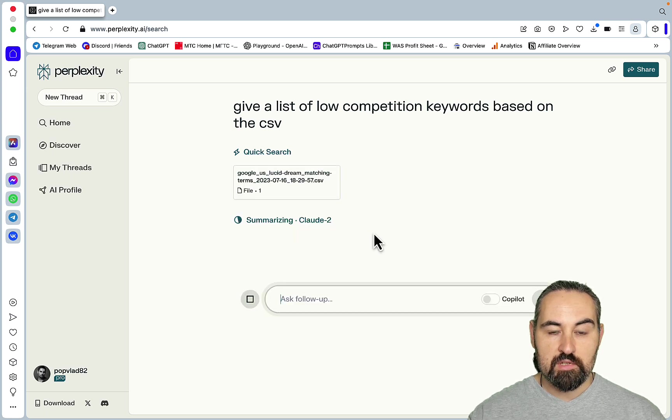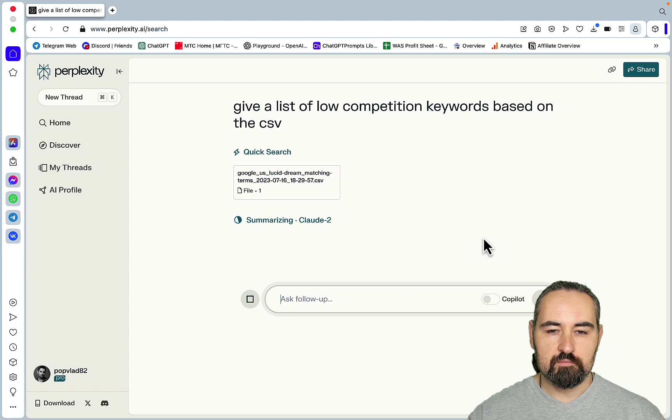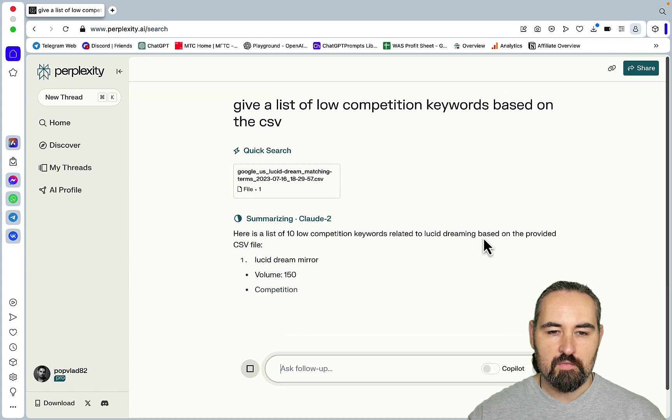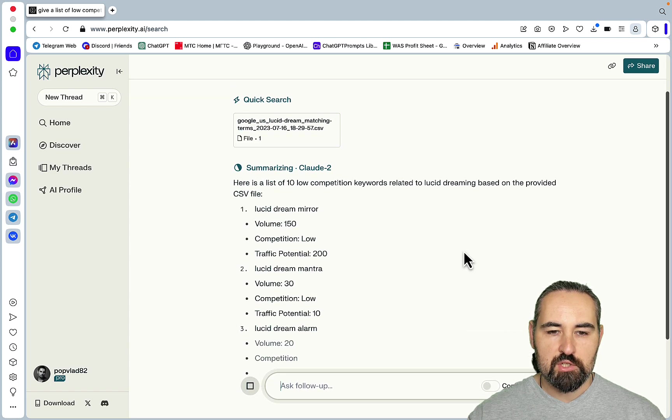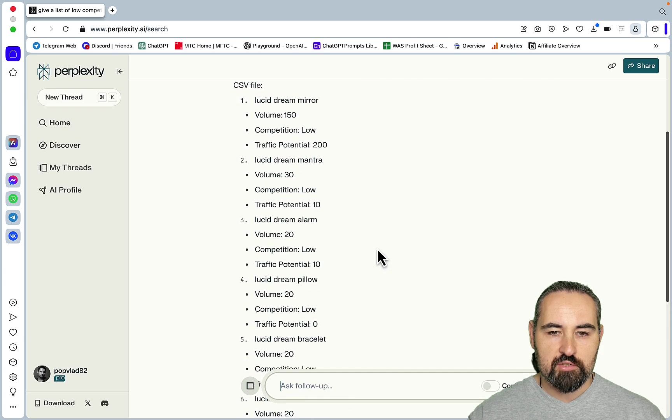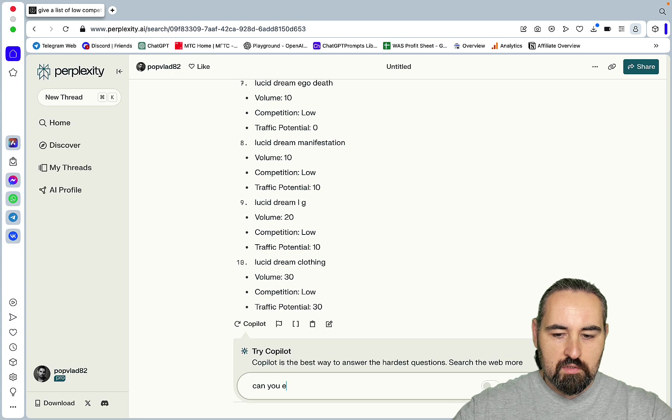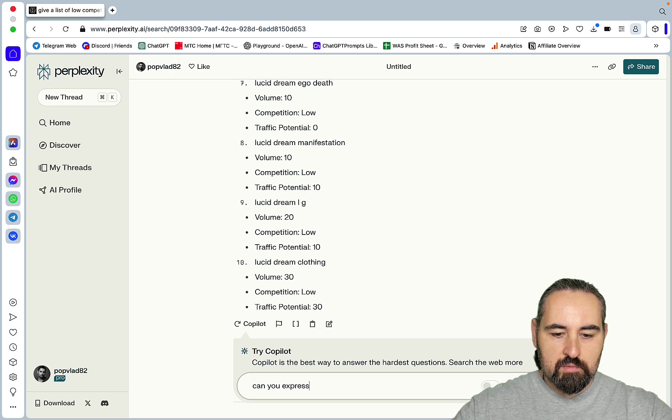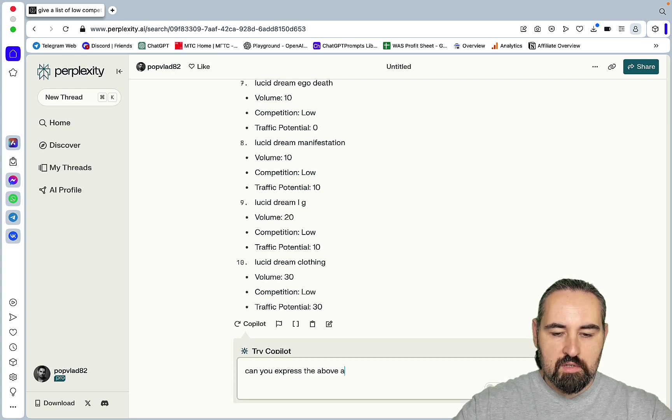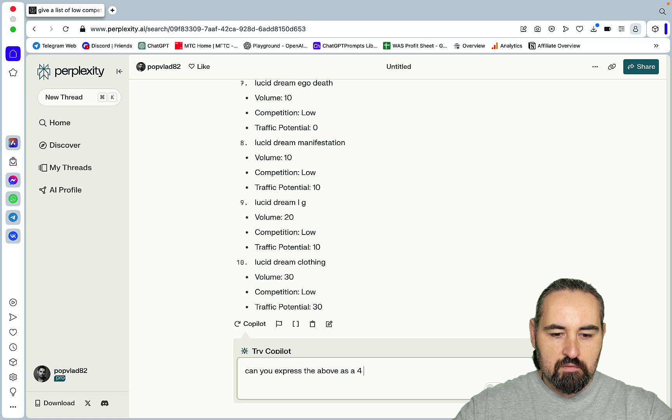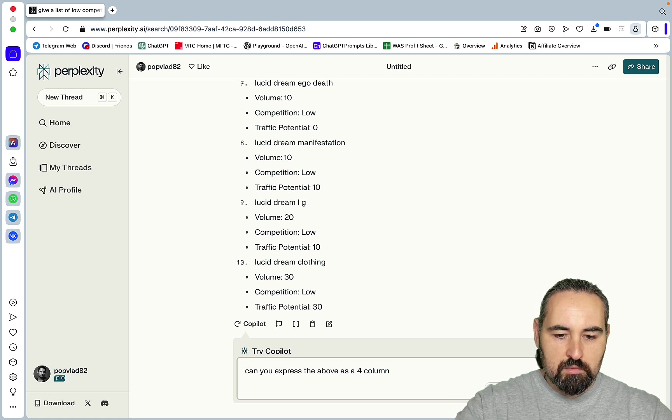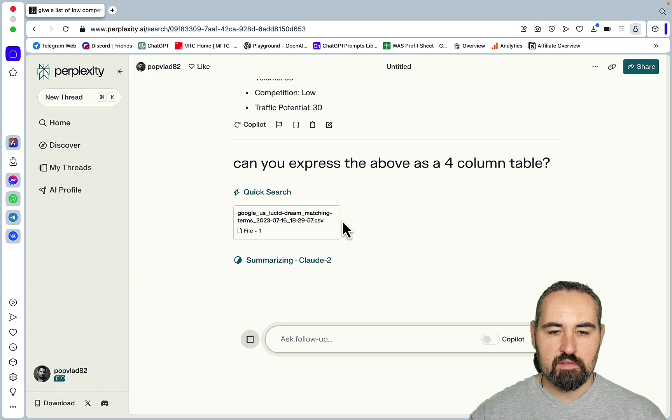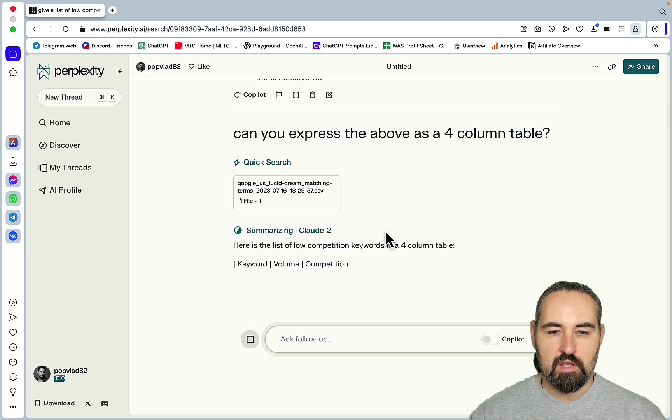So give me a list of low competition keywords based on the CSV, summarizing with Claude once again. Here is a list of 10 low competition keywords, lucid dream mirror, volume, competition, traffic potential.